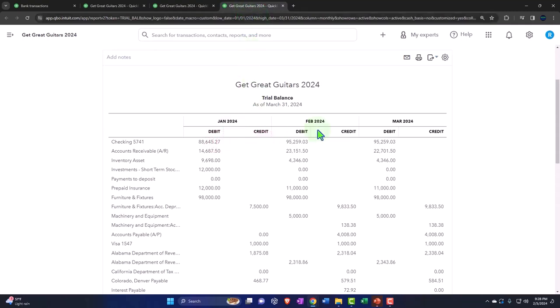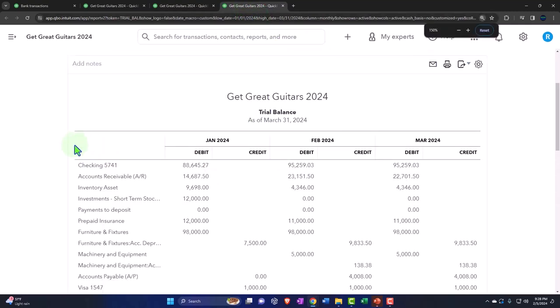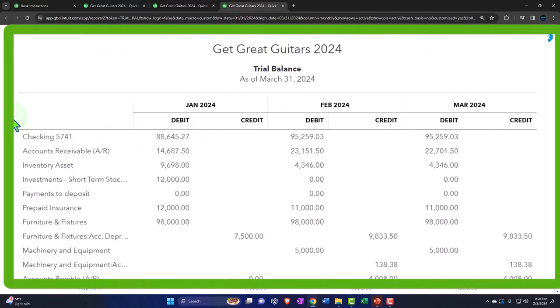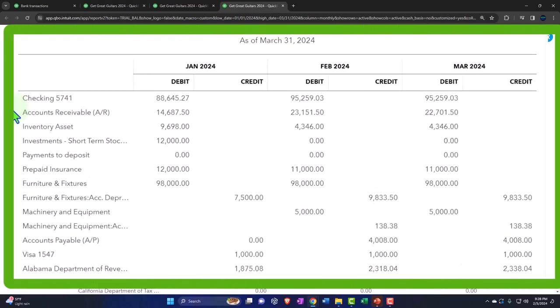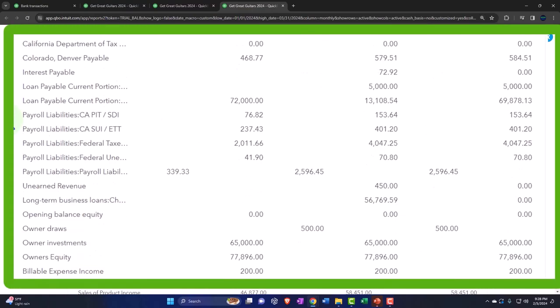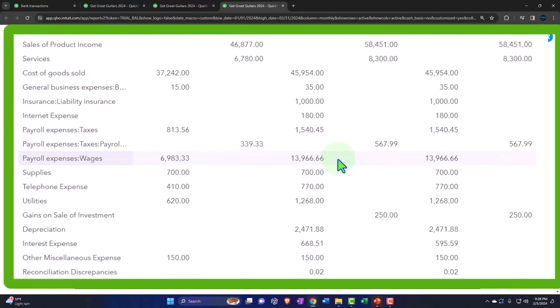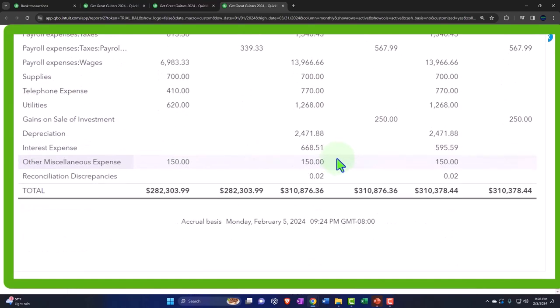I have January and February. Notice the trial balance has the balance sheet on top of the income statement. I have all my balance sheet accounts, cash down to owner's equity, and then the income statement starts here at income on down.